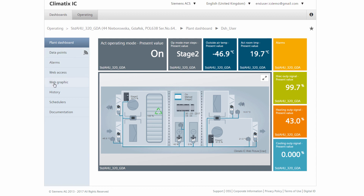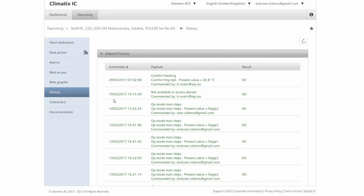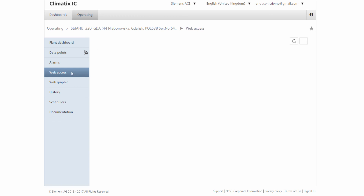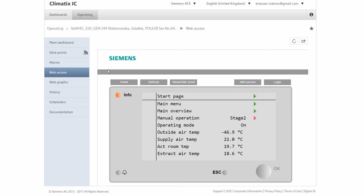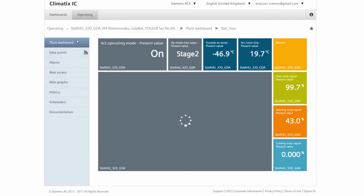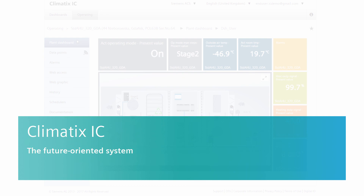As an Owner, we have access to other functions. However, they are more limited than those of the service technician. Via the dashboard, we can also access the system control unit remotely from our office. So we can make small adjustments to the system directly, without being there in person. Climatics IC — the future-oriented system.